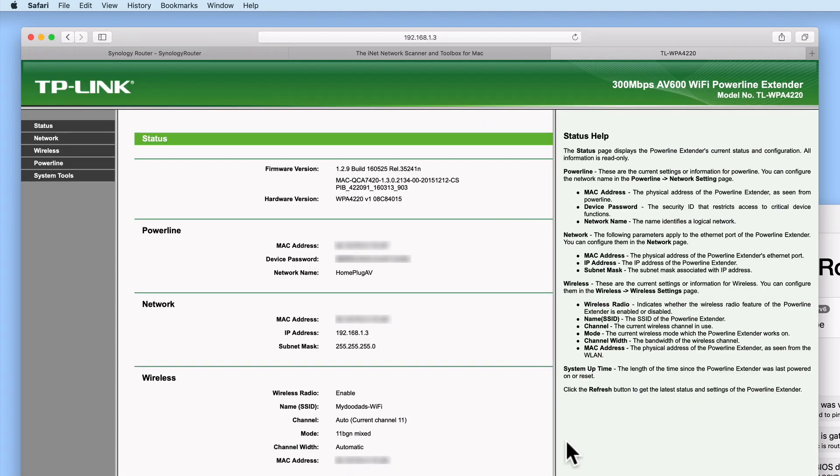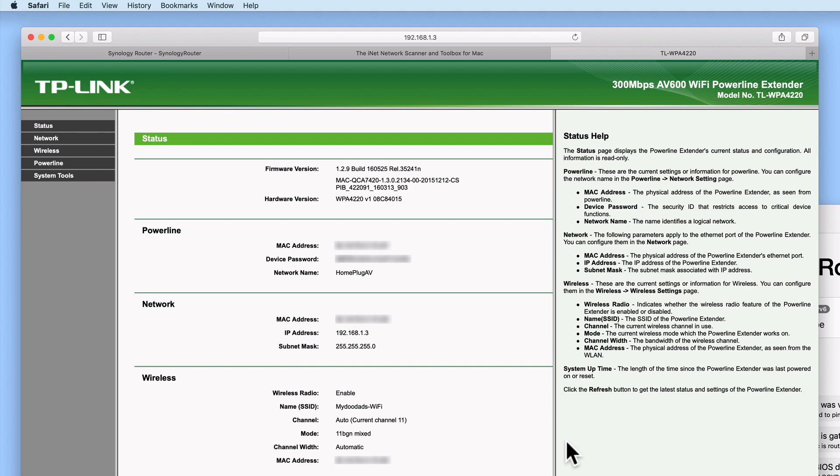So to recap, in this video we used the network scanner to determine the IP address of our TP-Link powerline wireless extender. We were then able to log back into the settings for our AV600 via a web browser. See you now!